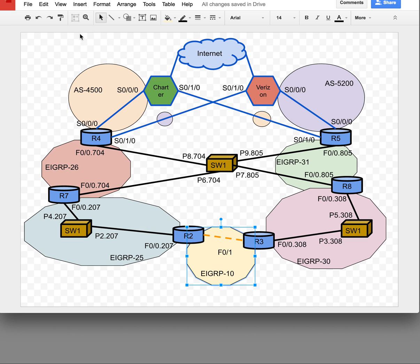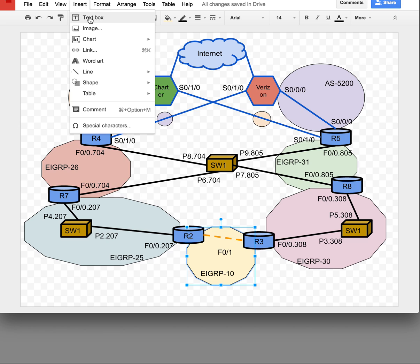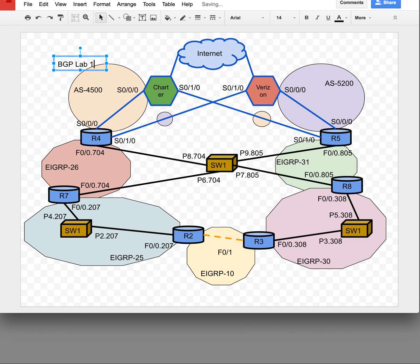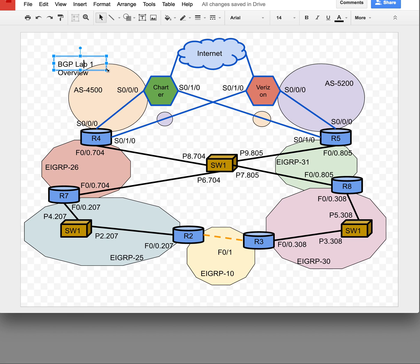There are two ways to do things: you have your menu bar up top and your quick bar. You can go to Insert > Text Box — we'll put a text box up here and just say 'BGP Lab One Overview.' That's done.